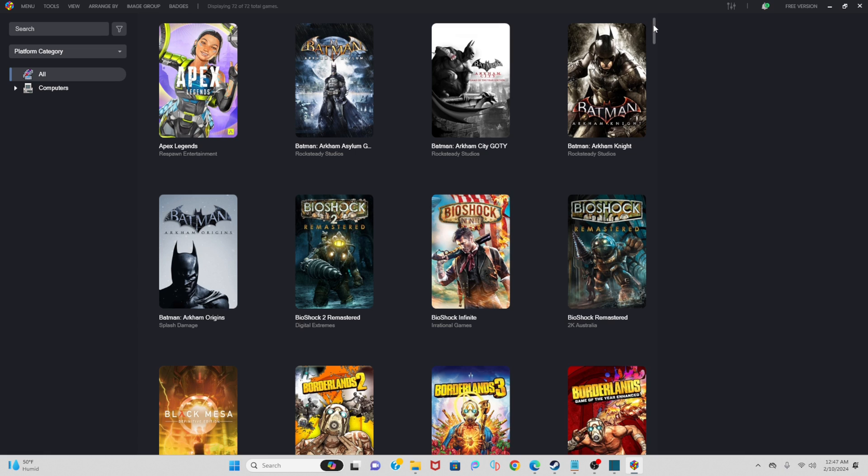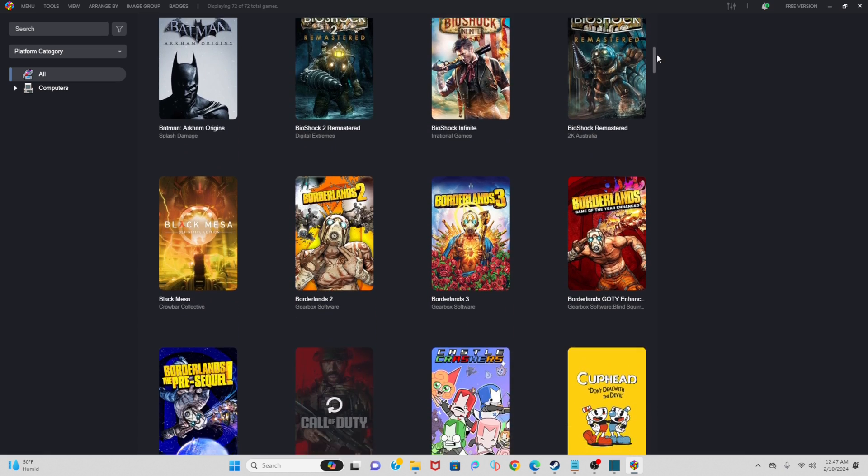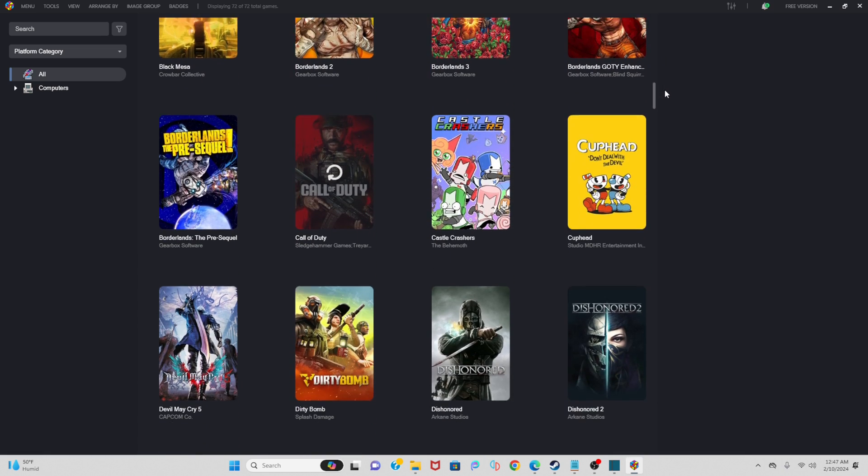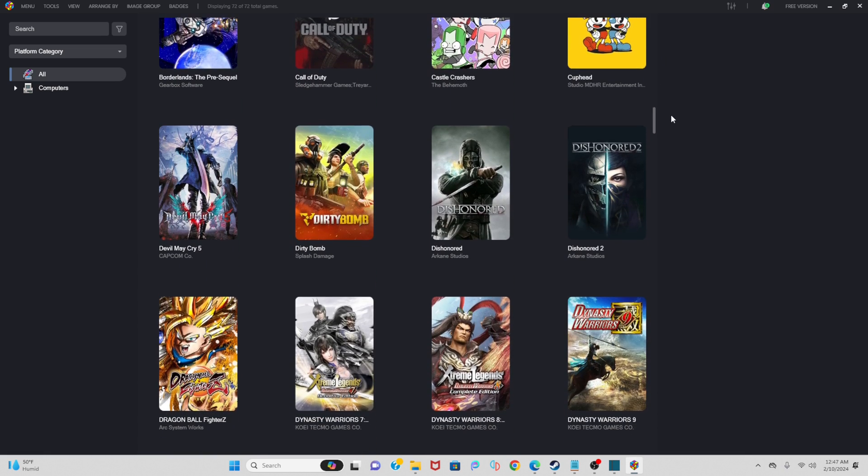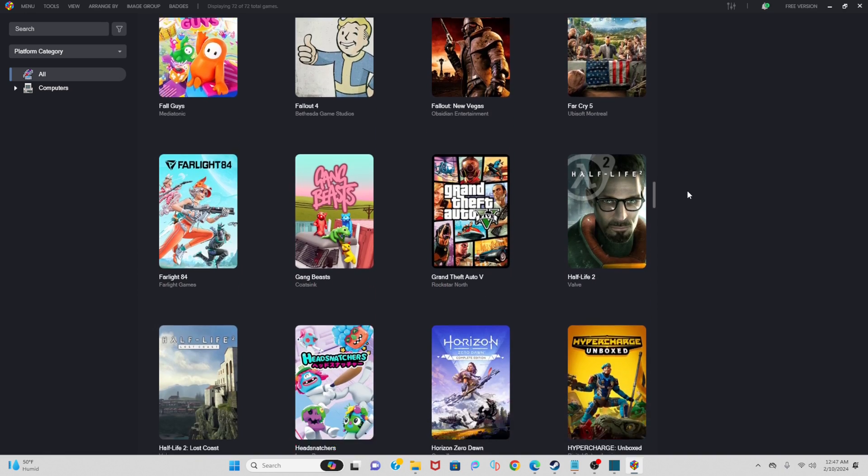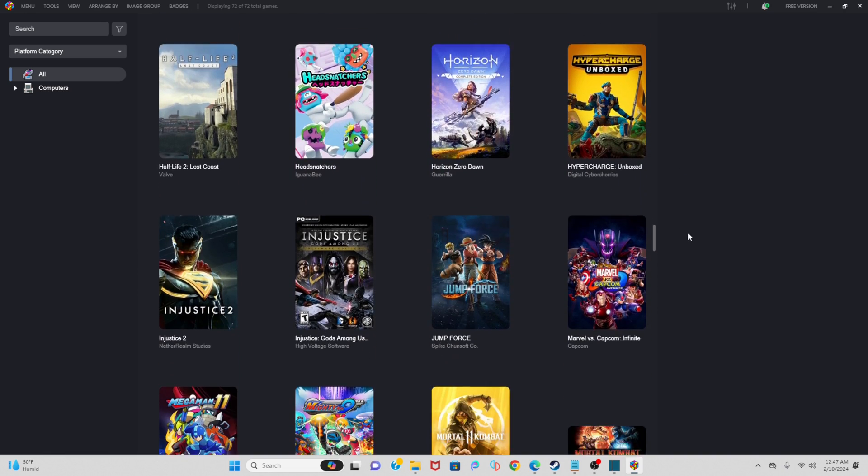So if I scroll through, you will see that LaunchBox has added all of my Steam games for me.